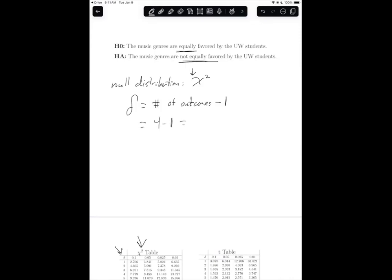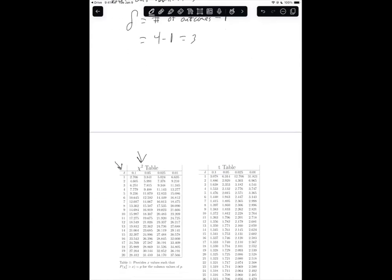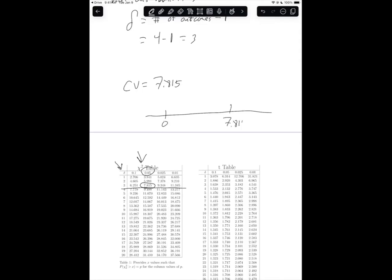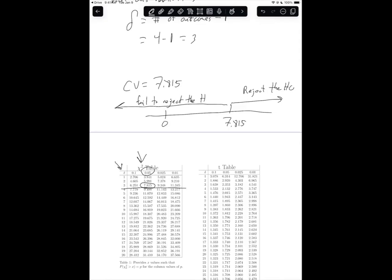In our case, that's 4 minus 1, which equals 3, so we are in row 3. In our class we always use alpha of 0.05, so the critical value is 7.815. If we draw a number line, if the test statistic is greater than 7.815, we reject the null. If it's less than 7.815, we fail to reject the null hypothesis.